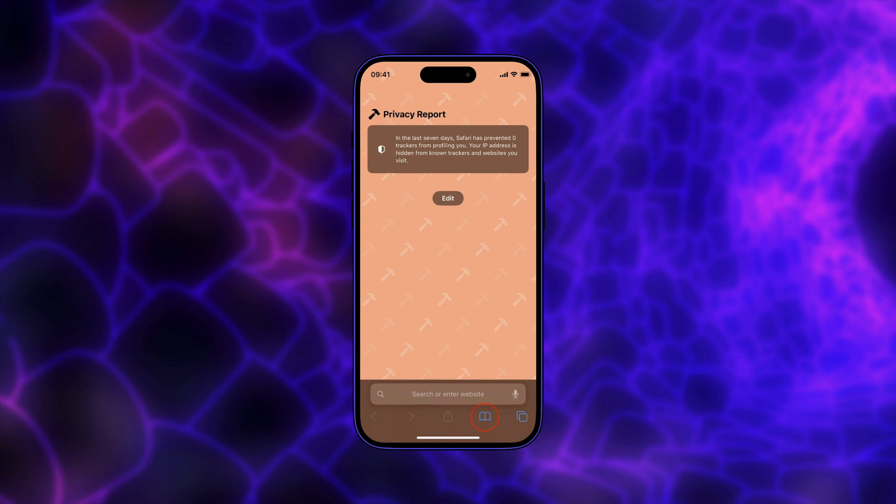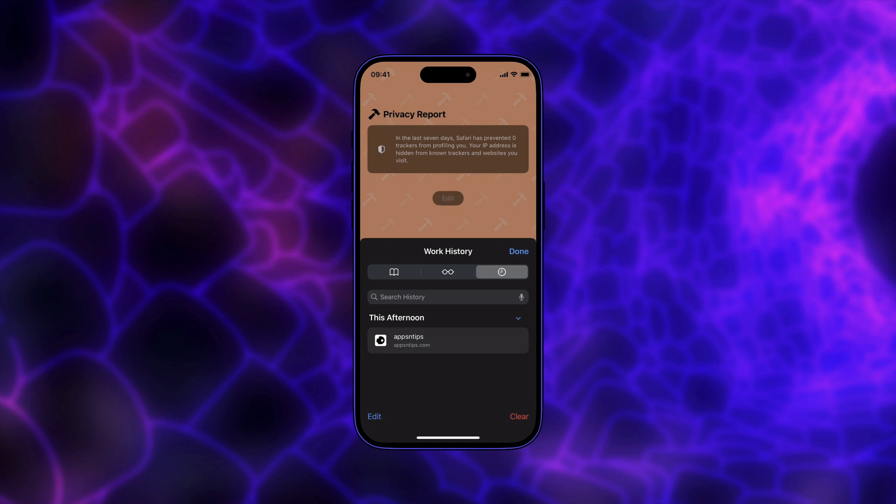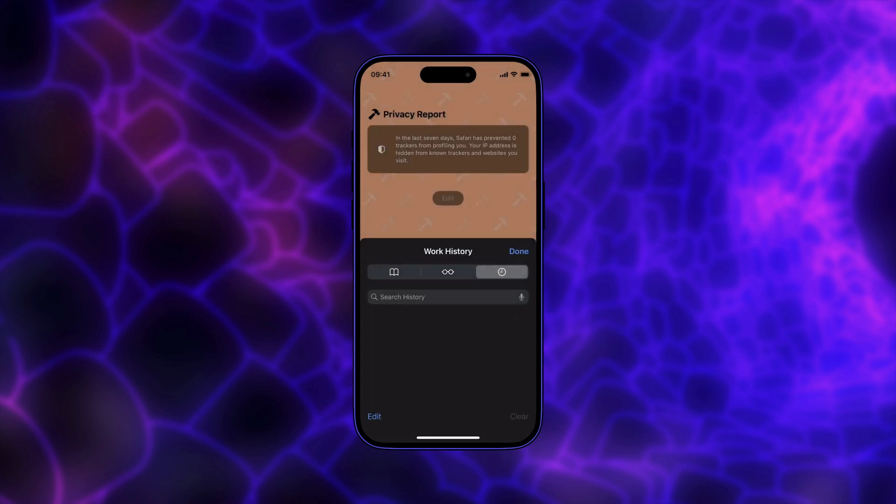Next, tap on the book icon and choose the history tab. To delete an individual history item, simply swipe from right to left and tap the trash icon. If you want to clear the entire history for that profile, tap the clear button. Now, choose the timeframe and the profile name and finally, tap the clear history button to delete the history.